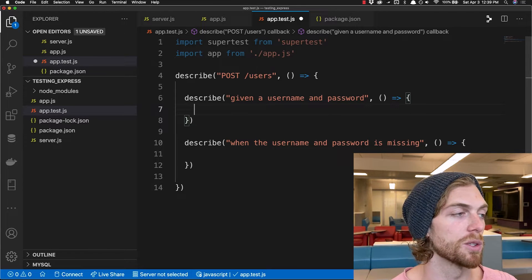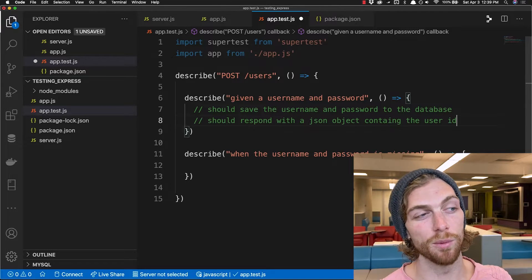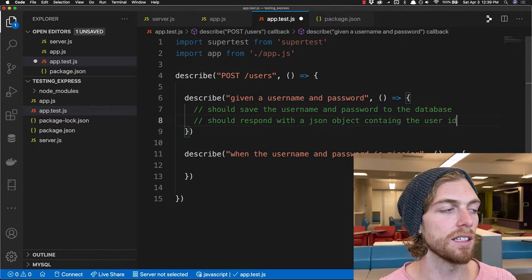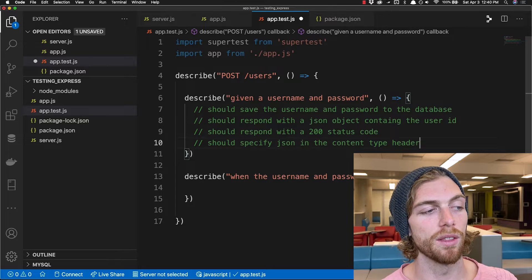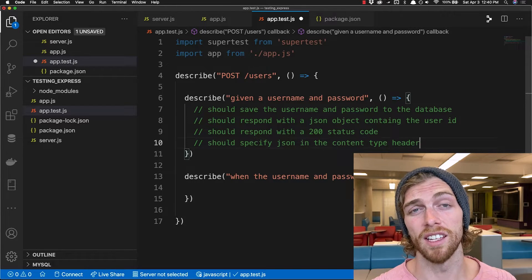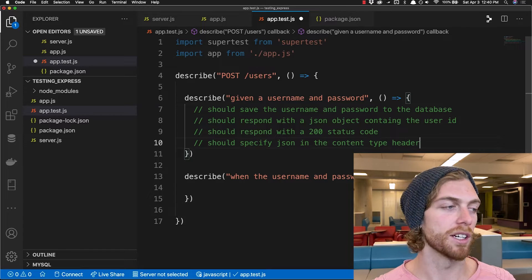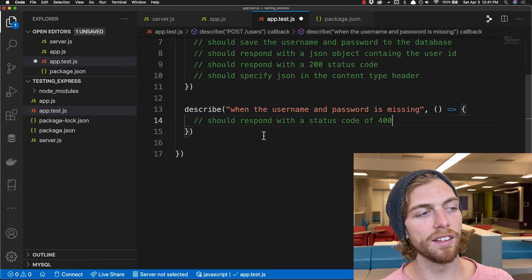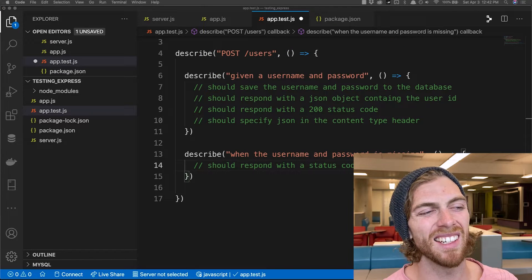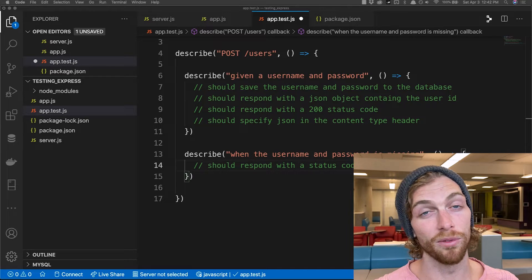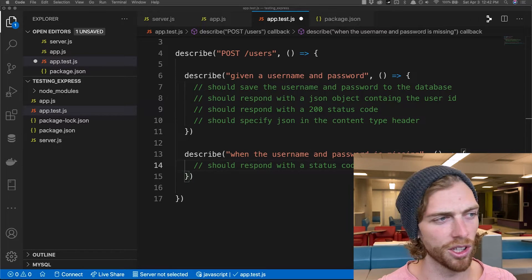If the user provides a username and password, the server should save them to the database. The database will return the ID of the user just created and I want the server to respond back to the client with that ID. I want to make sure the status code is 200 and that the server responds with JSON in the content type header, so the client knows they're receiving JSON data — which is really important when using high-level libraries like Axios to parse JSON into a JavaScript object.